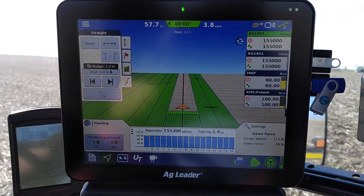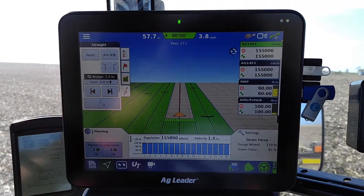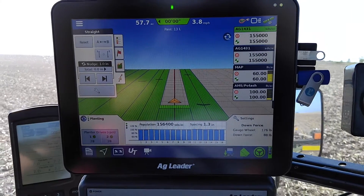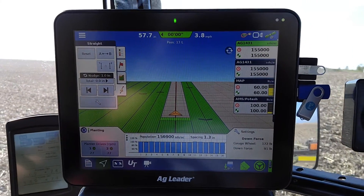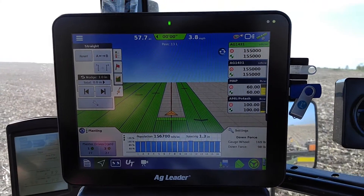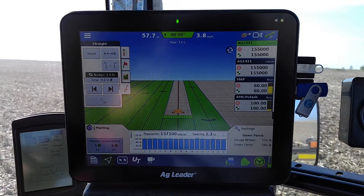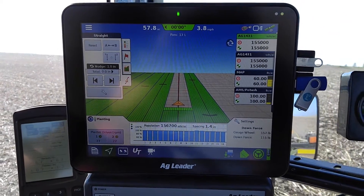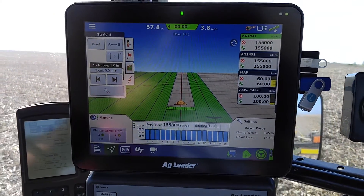Here we're going to take a look at the new InCommand 1200 display. I'm planting some soybeans with it right now, and we'll look at what you can expect to see on it and features you might want to use.